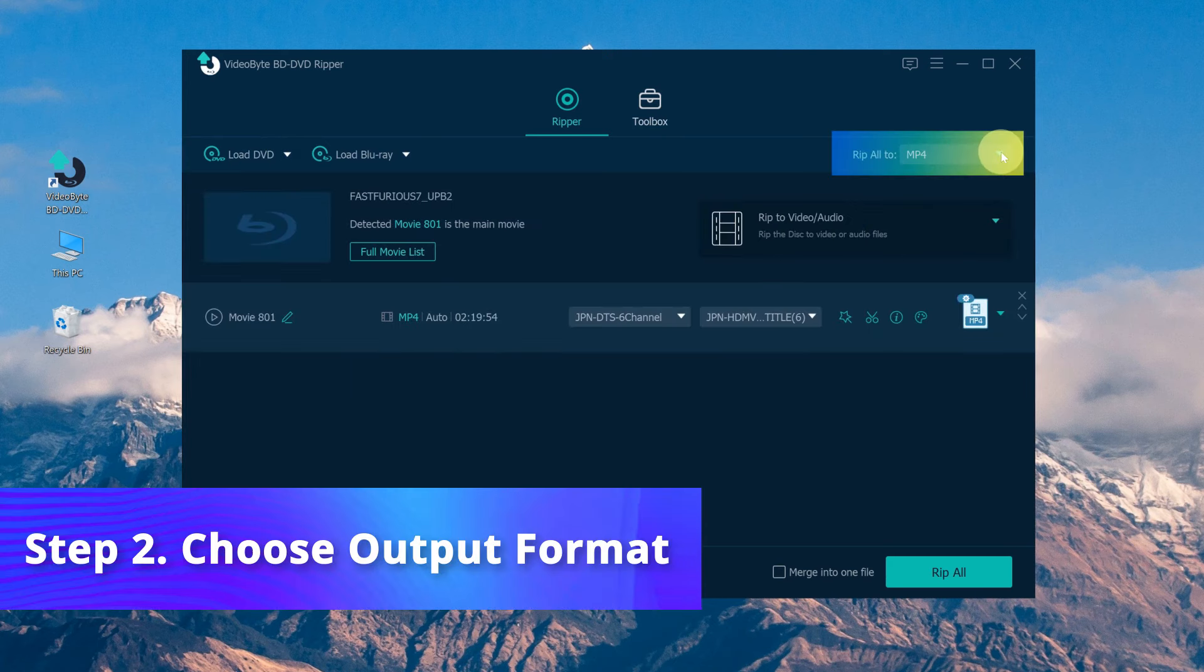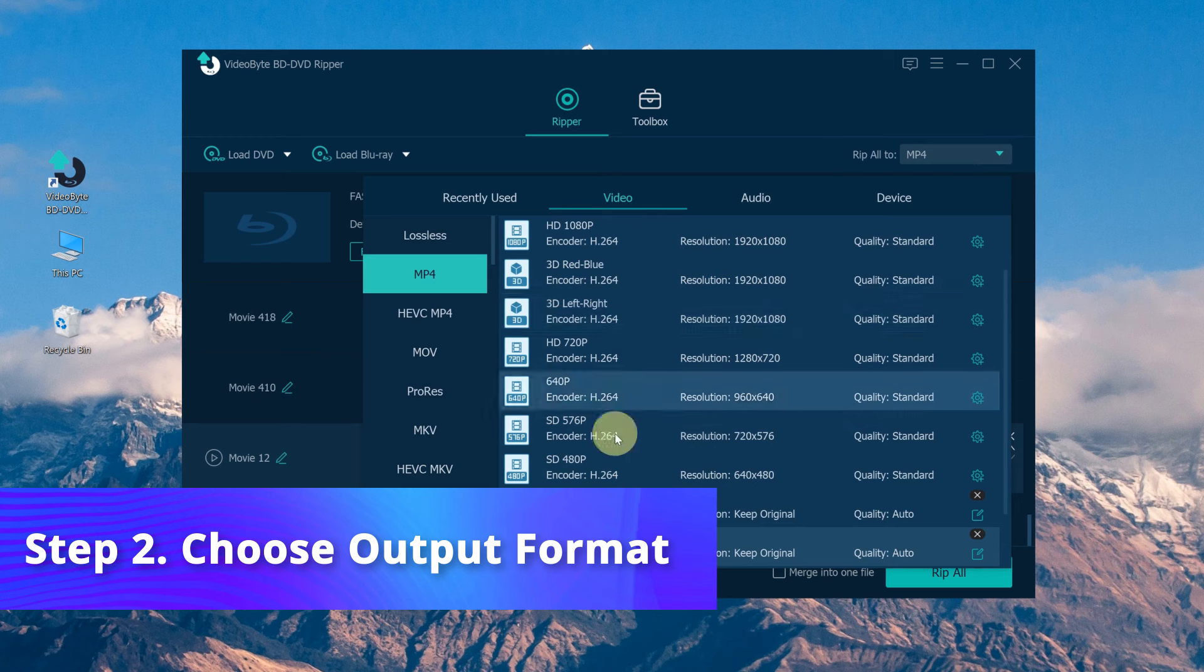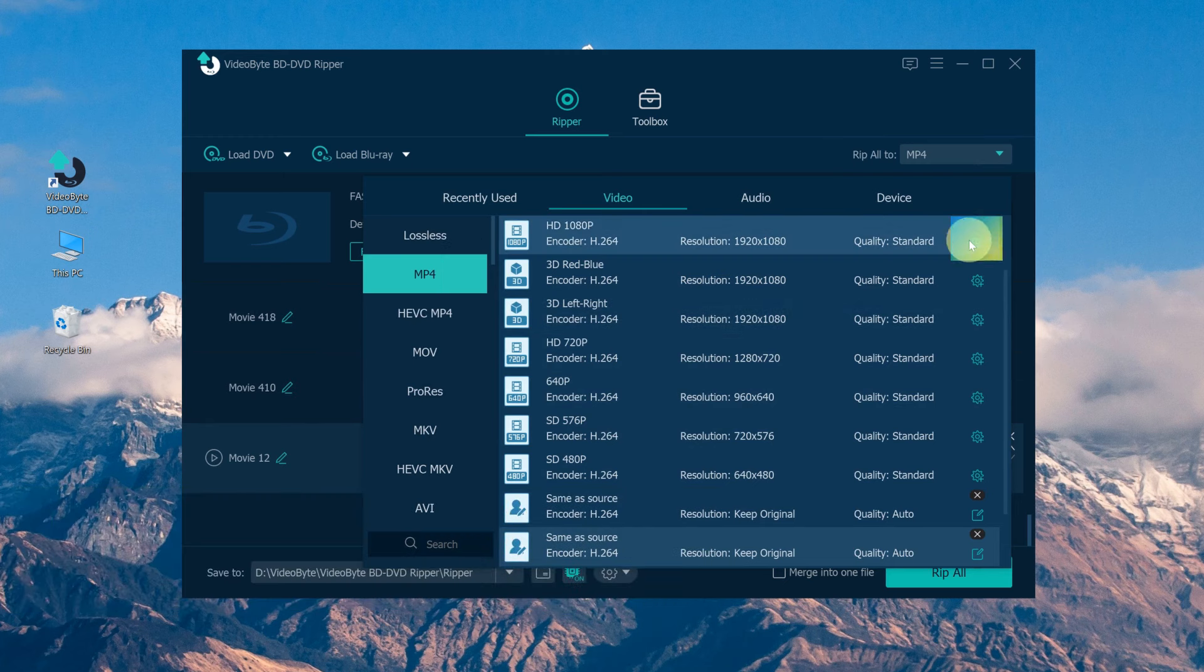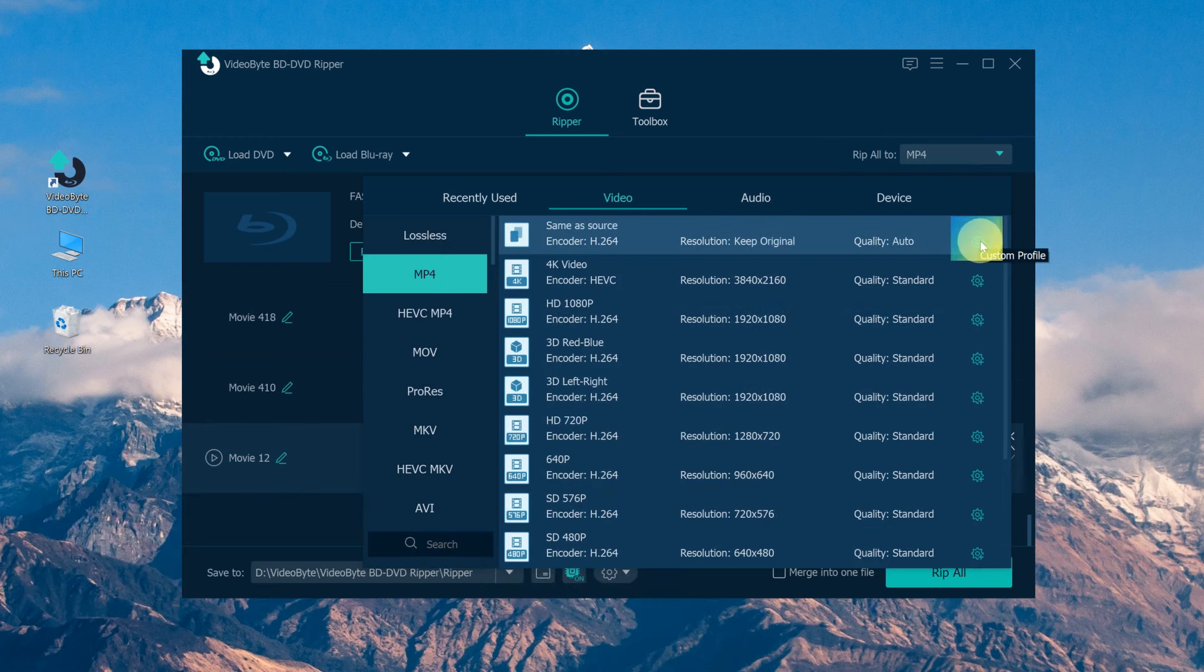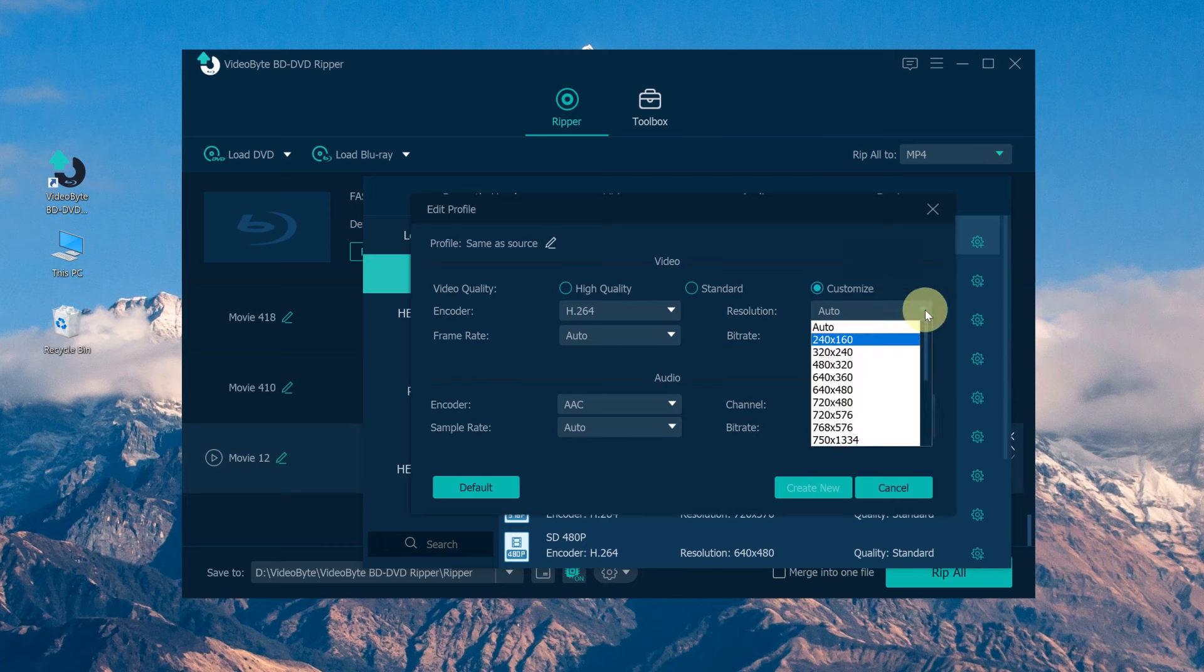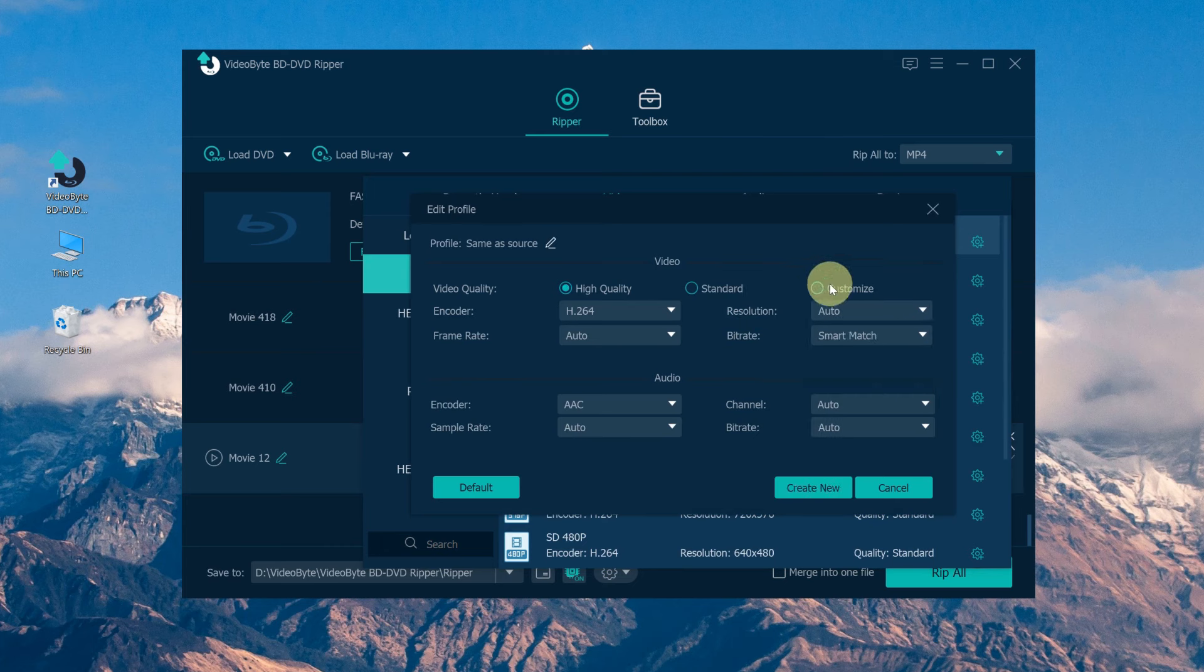Then you can click Rip All in the main interface and select an output format according to what you need. By the way, here you can click on the gear icon to customize the resolution, bitrate, or else.